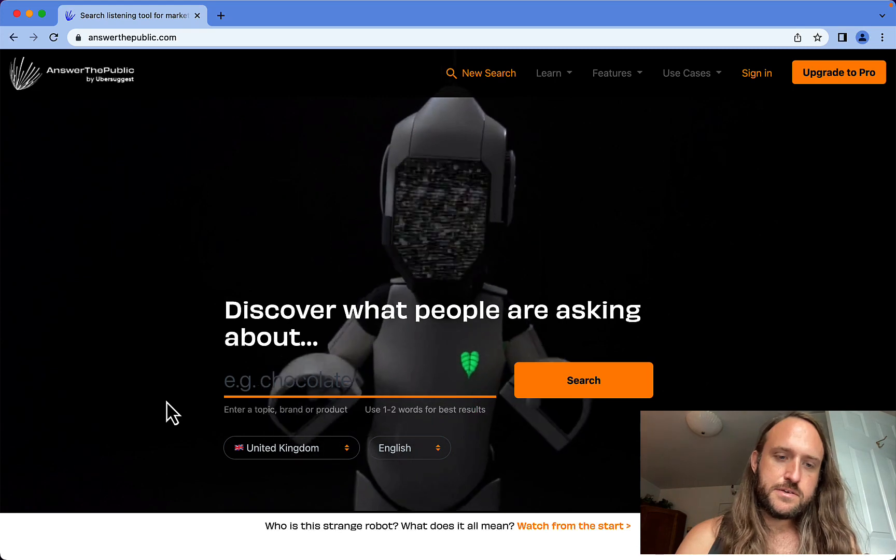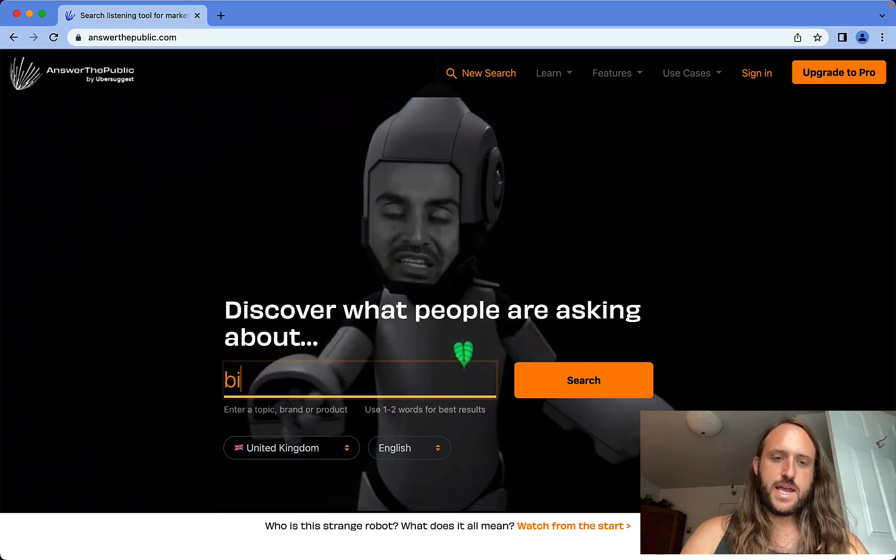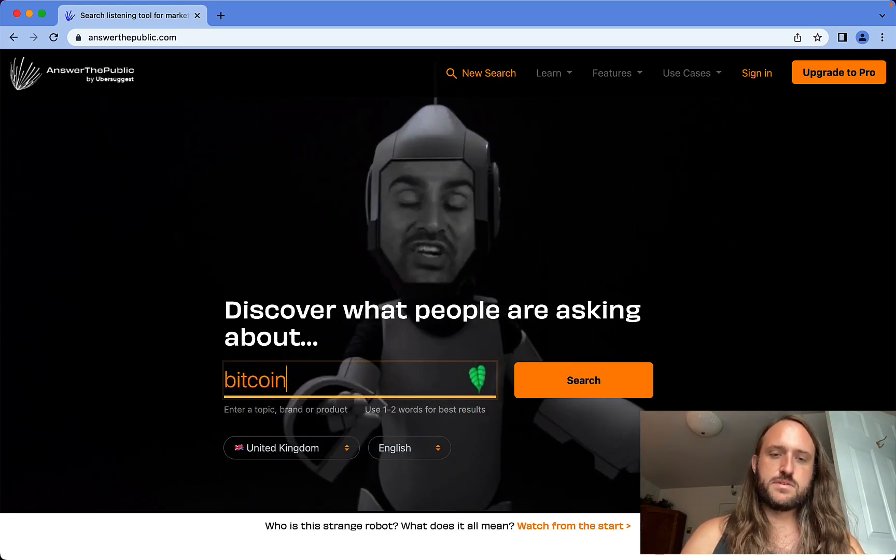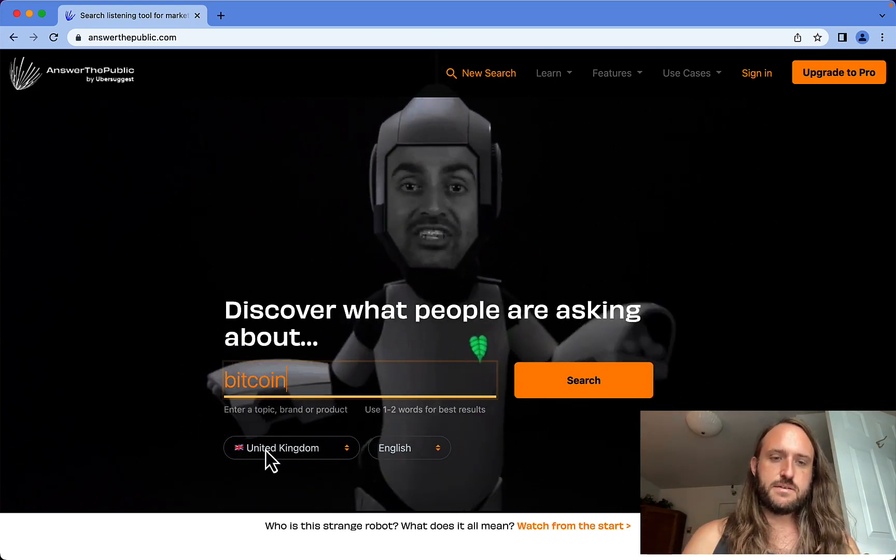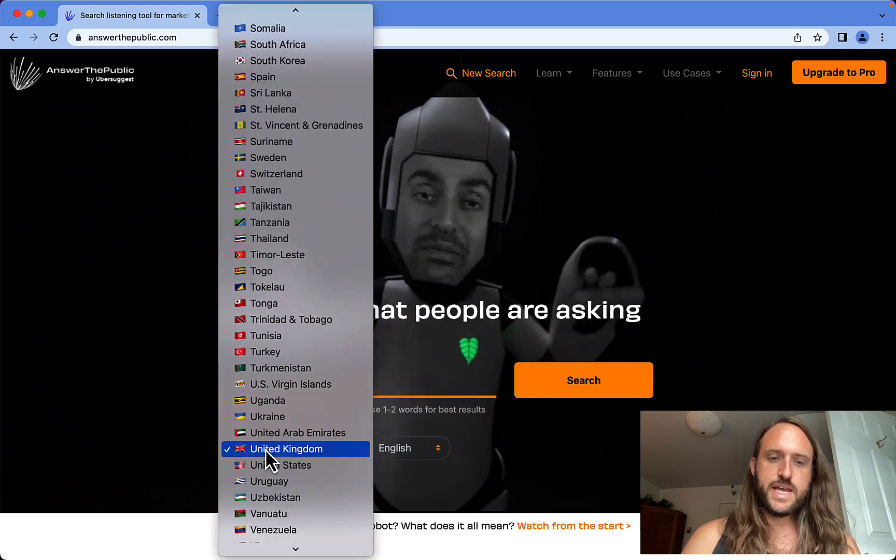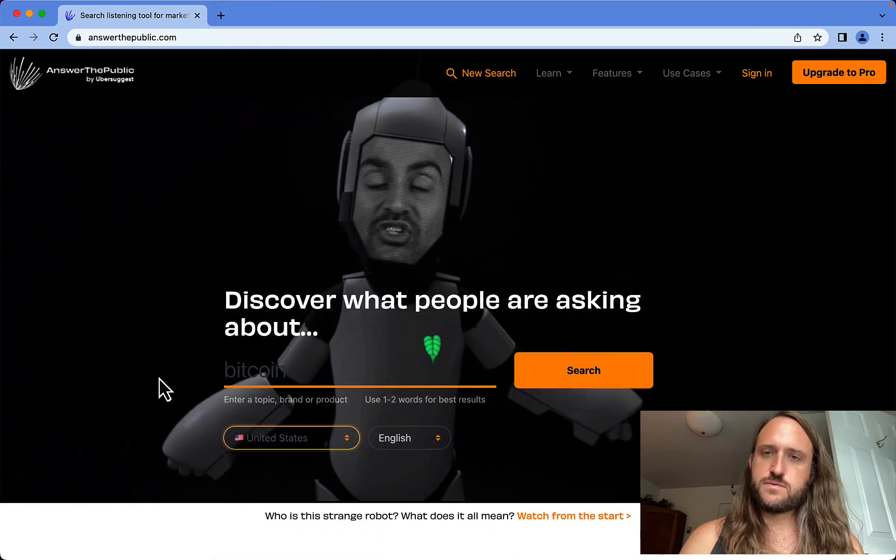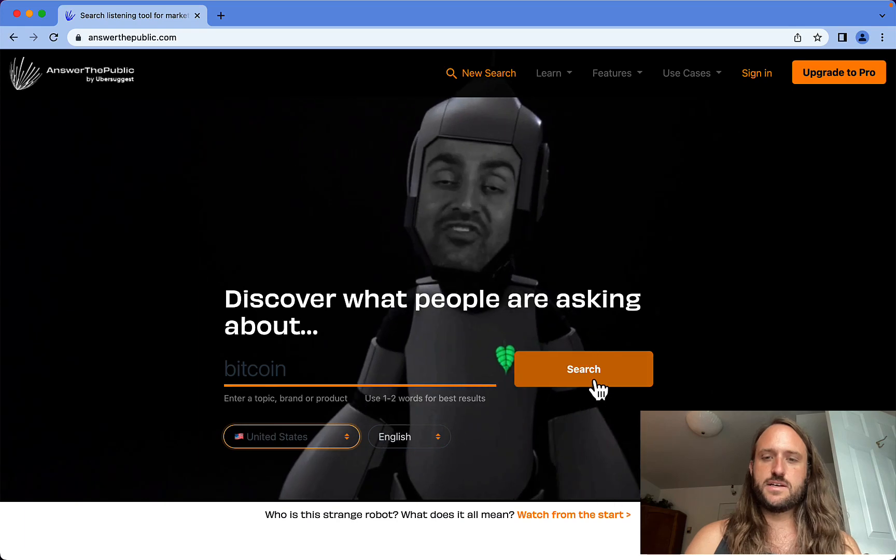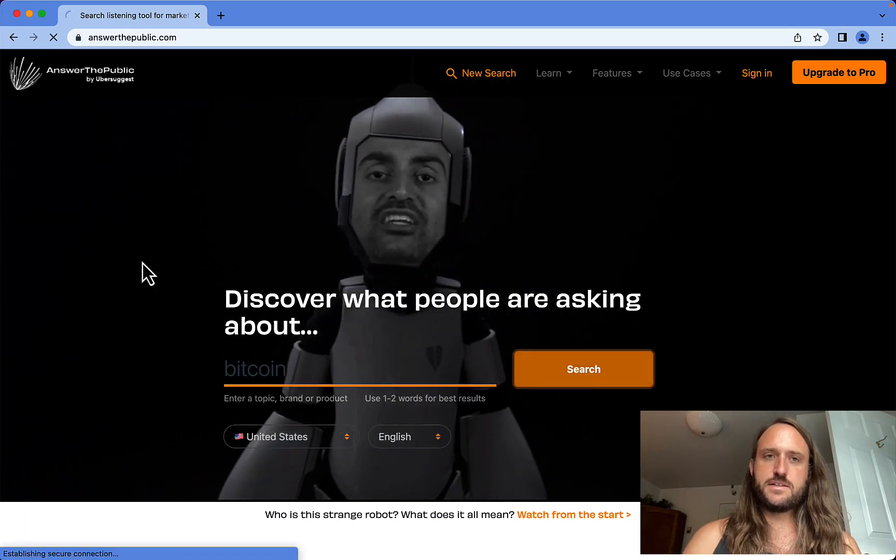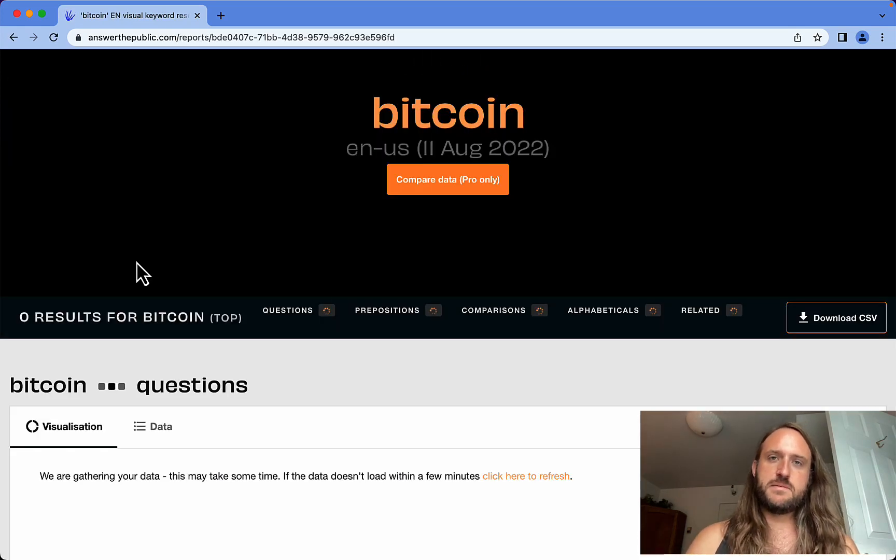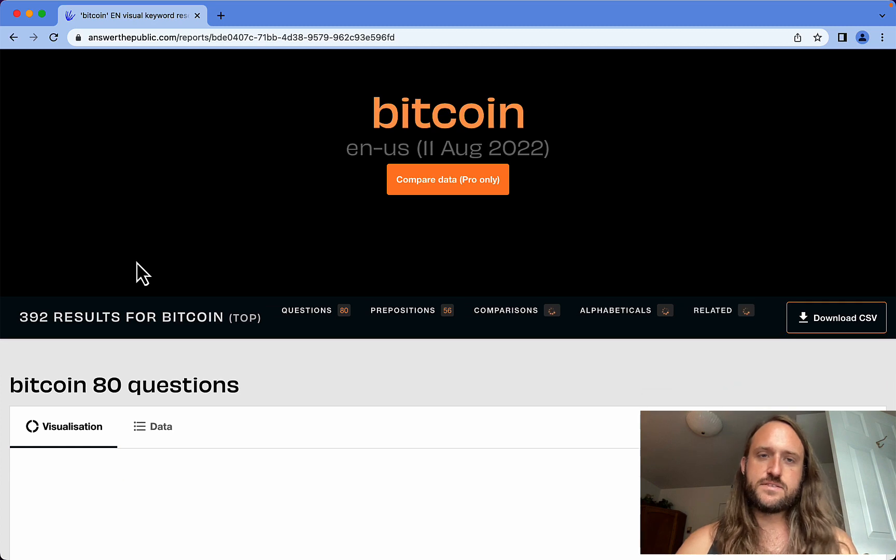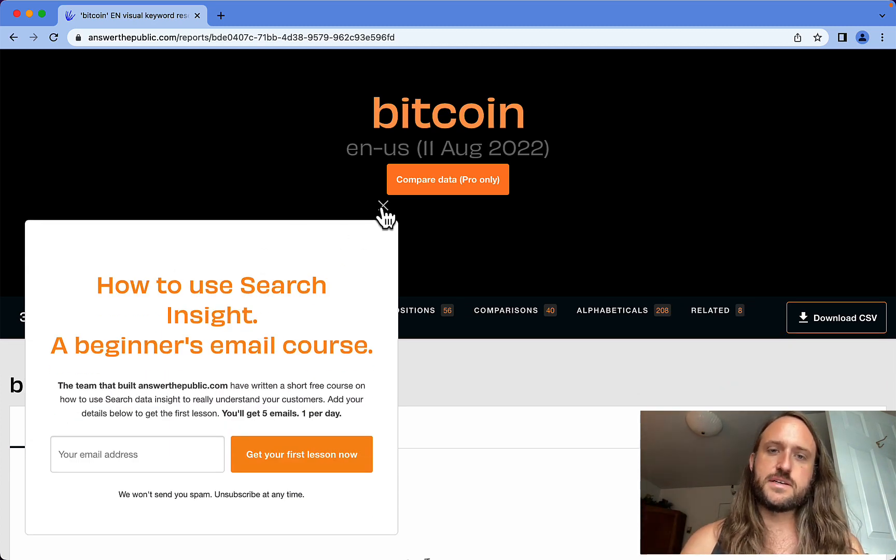This is how you use Answer the Public. You just type a simple seed keyword in here, let's say Bitcoin, and choose the place where you want to search for keywords. I'm going to choose United States and then click search. It's going to take a few seconds, usually up to 30 seconds to gather all the data, and then it'll pop up when it's done.